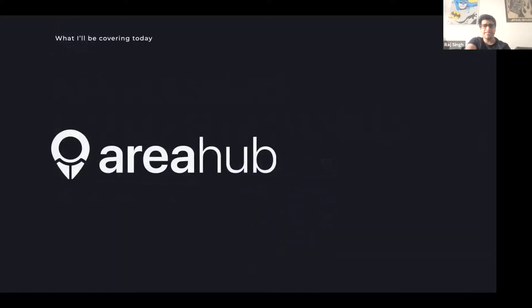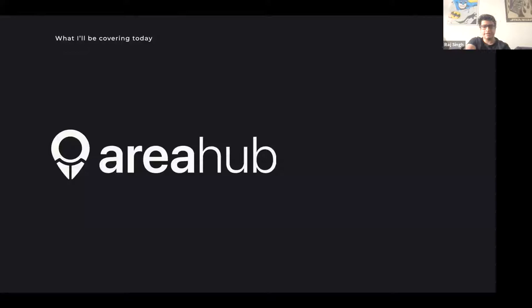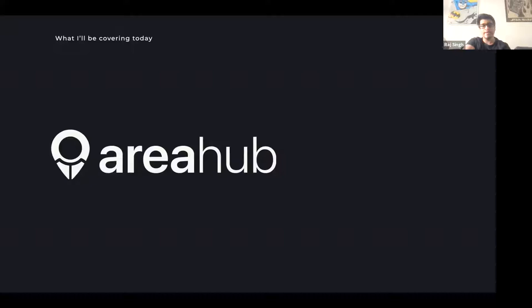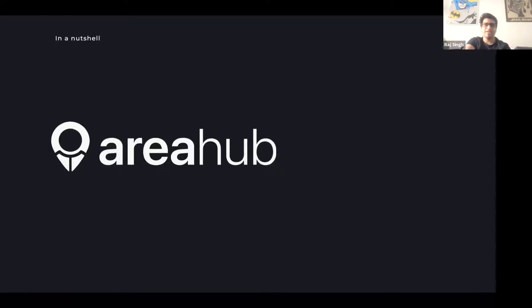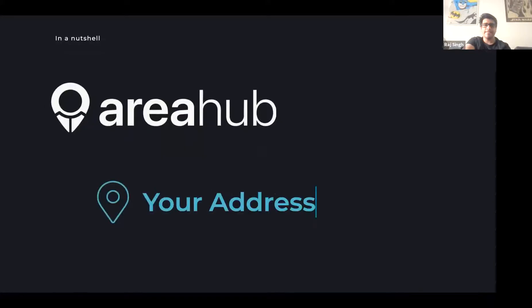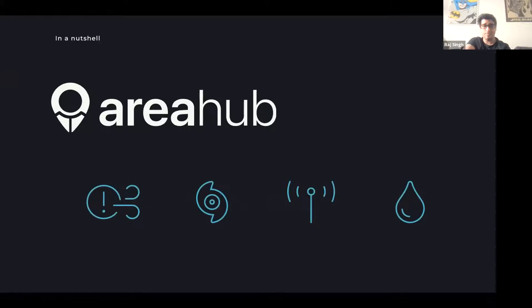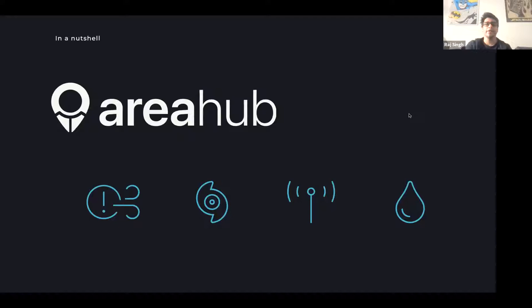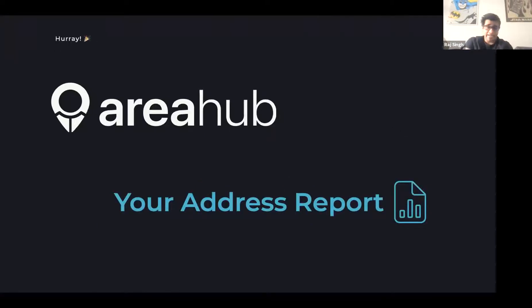We're going to be covering today Area Hub. Area Hub is basically a startup we're working on that takes environmental hazards around different areas in the United States and compiles a report to inform individuals and users about the environmental health. Essentially, you input an address and then Area Hub looks for different categories or different hazards, everything from air pollution, hurricanes, cell towers, water quality. And then we generate a nice address report for everyone to check out.